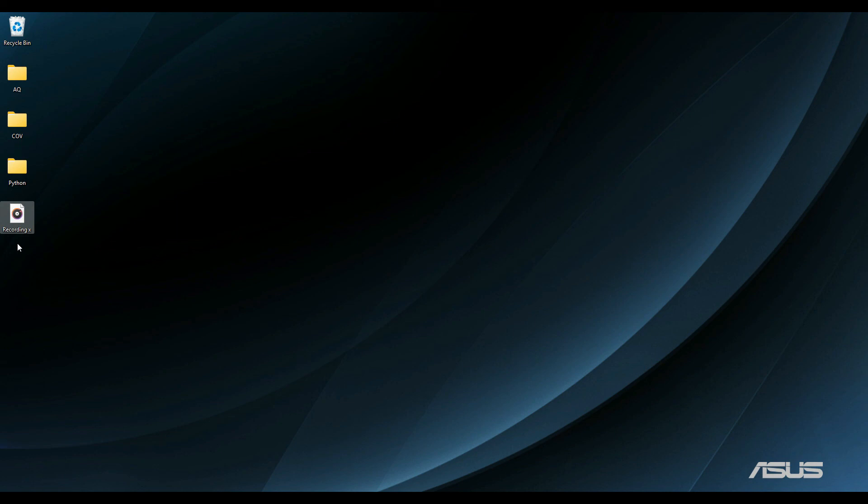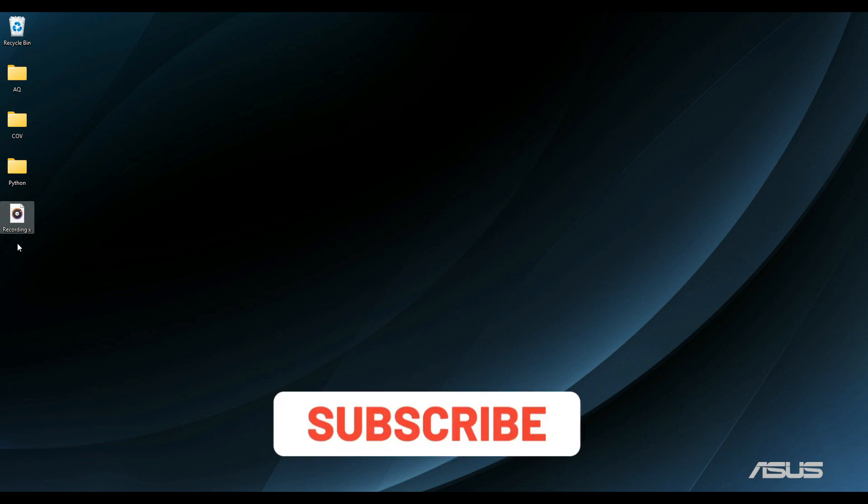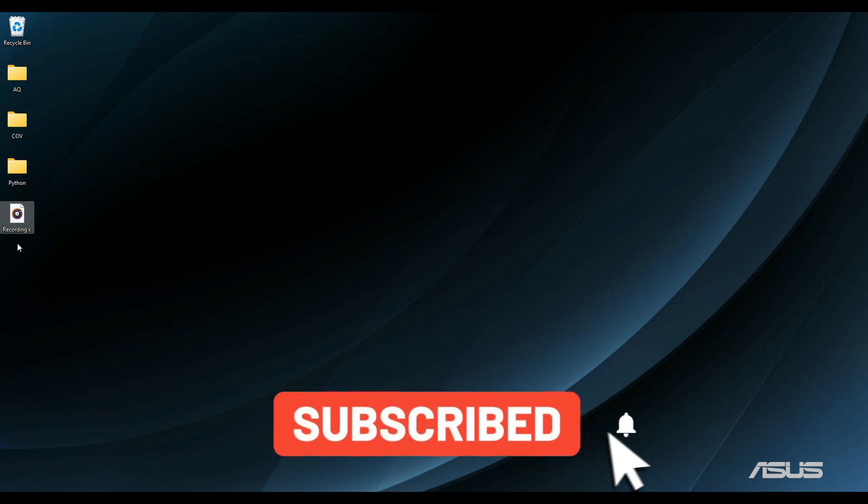Don't forget to like, share and subscribe to the channel. Don't forget to comment on the video. I'll see you in the next one. Take care, bye bye.